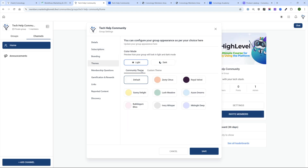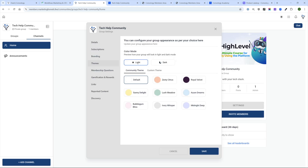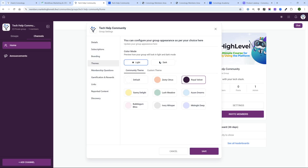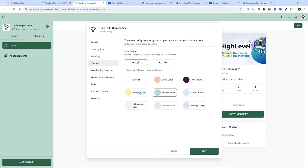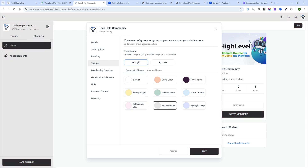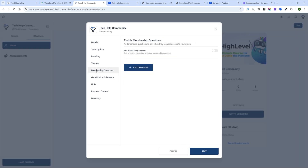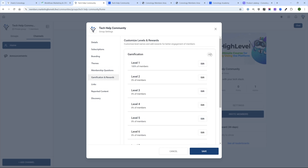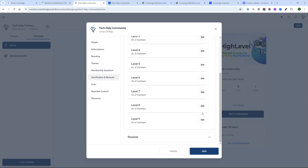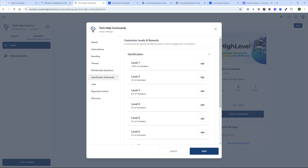We already went through Branding. For Themes, you can choose between light mode and dark mode and different colors for the layouts — it gives kind of an old-school Slack vibe. I'll stay with the default. Under Membership Questions, you can add questions for people who want to join. You can also add gamification and set different levels and rewards for the gamification system.